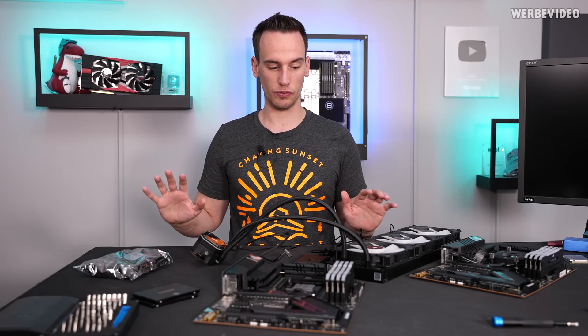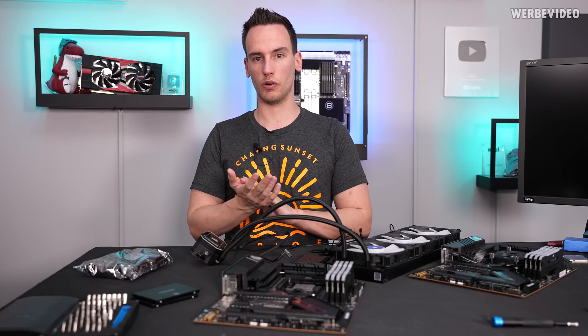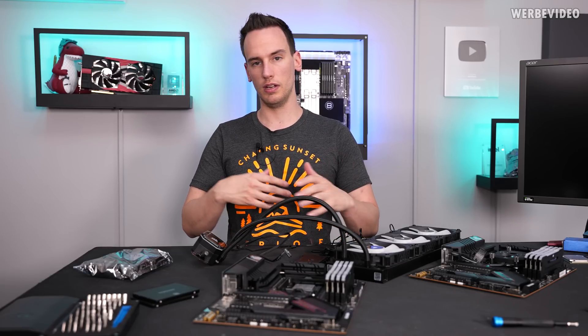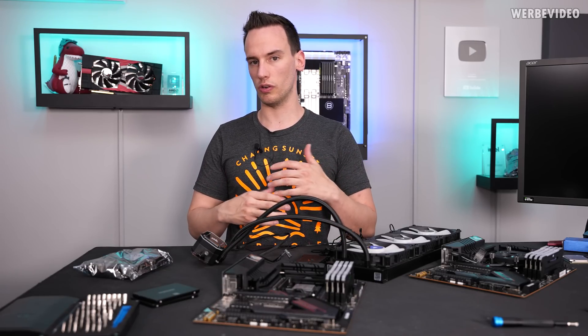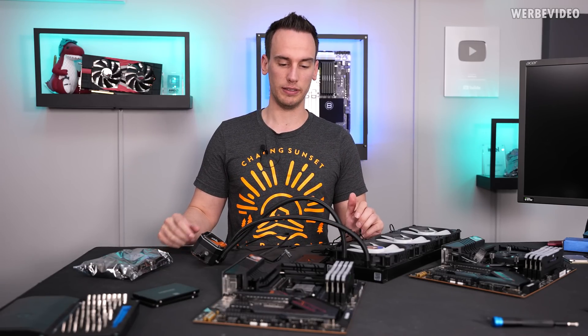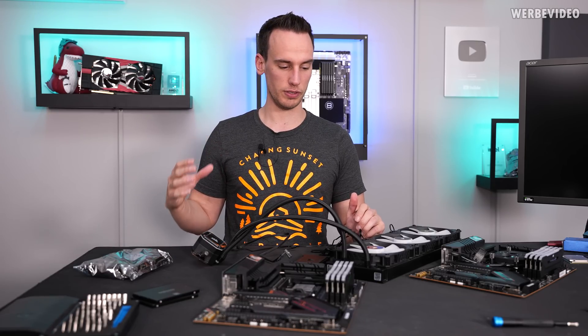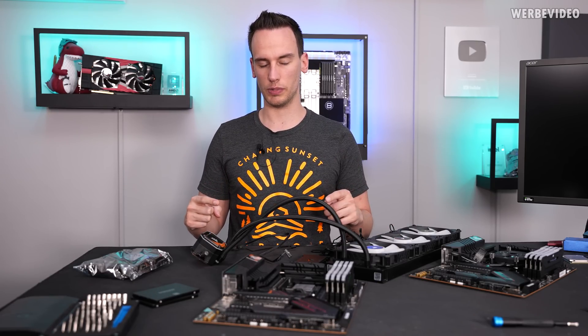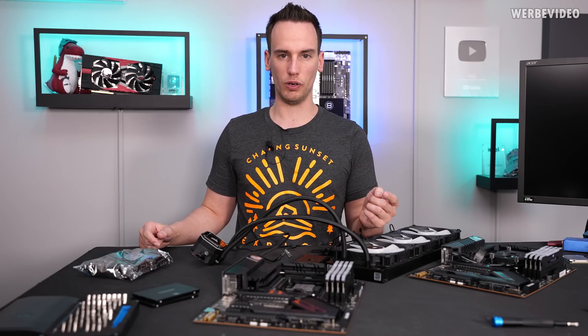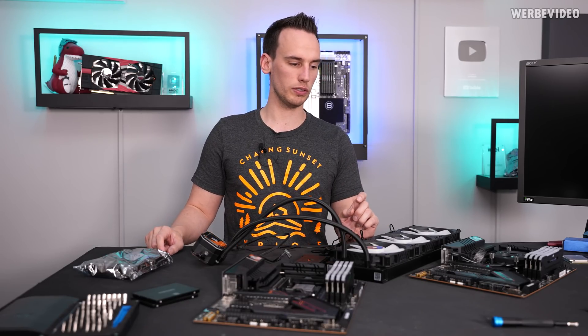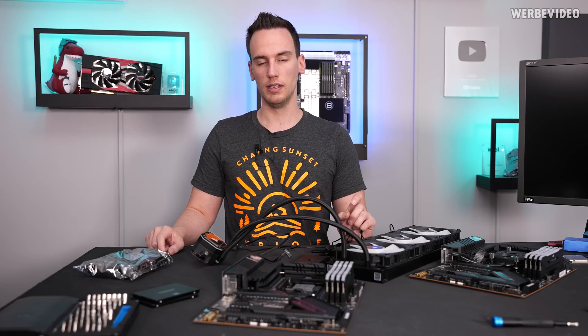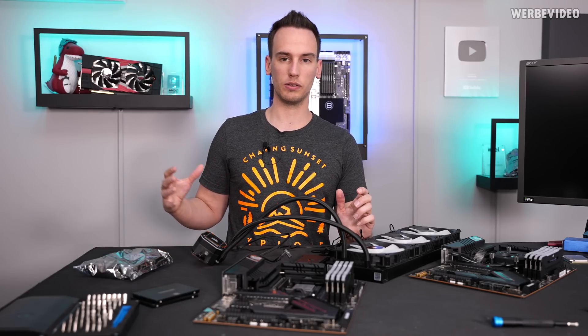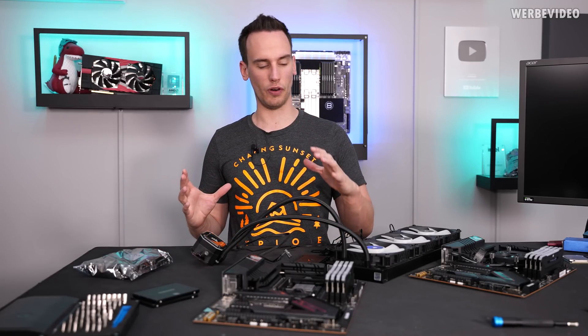I just did a review for the Corsair Germany YouTube channel reviewing the case in general, showing what kind of features they offer, but I didn't do any builds in those systems yet. We're going to have two different builds because one is the 7000D Airflow. In the 7000D Airflow we're going to do a custom water cooling build simply because it offers the best cooling performance with the open front.